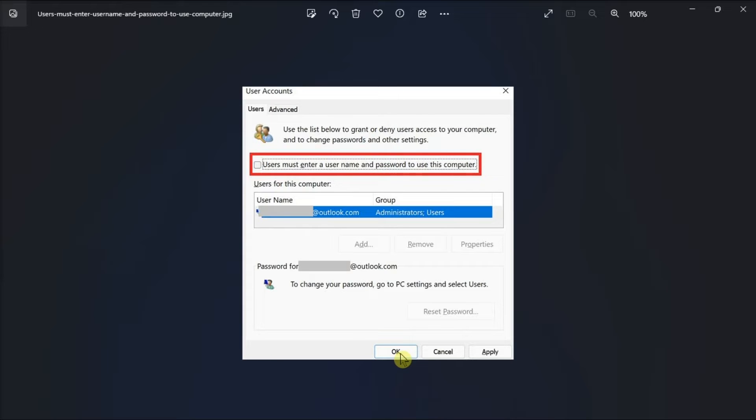After that, you have to restart your computer and check if you're automatically logged on.